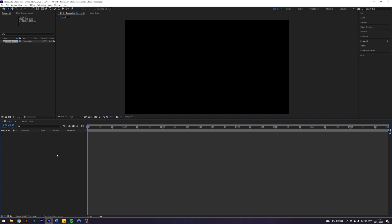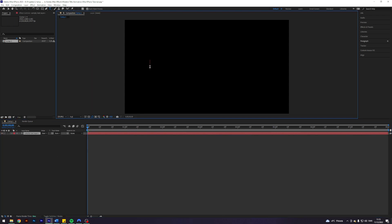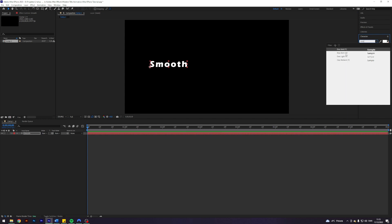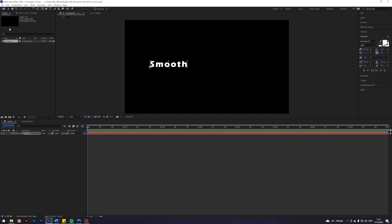I'm going to select my text tool by pressing Ctrl T and typing something out. You can of course also just select it up here. Next up I'm going to come into my character over here and we're going to play around a little bit with the font. I like this font here. It was bold.